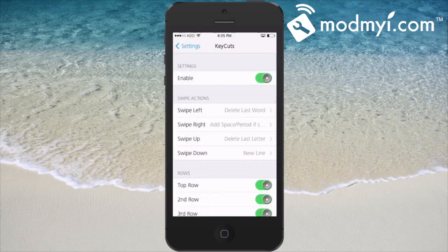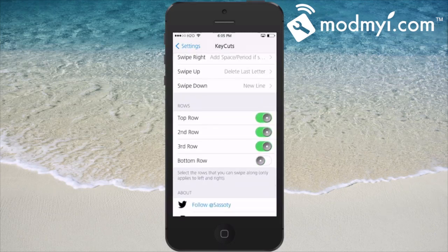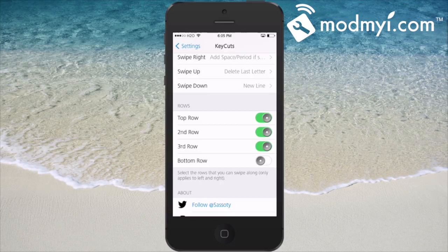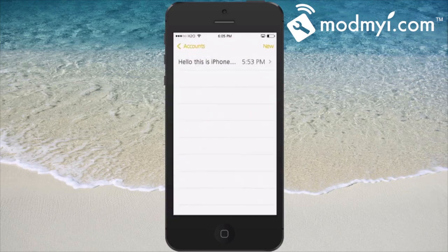You can choose which row — the top row, second, third, and so on — to select the rows you want to swipe along. That only applies to left and right. So let's go into the Notes app and I'll show you a little bit about what it does.